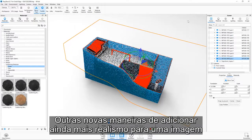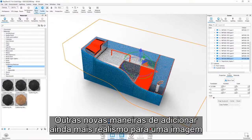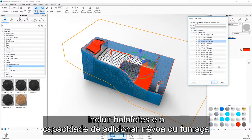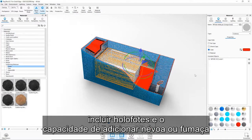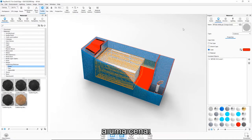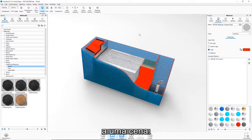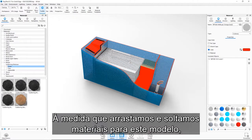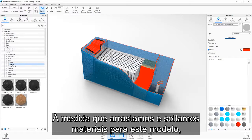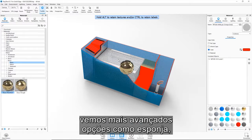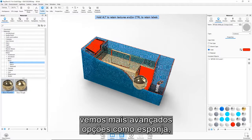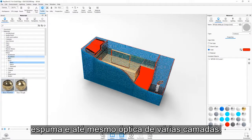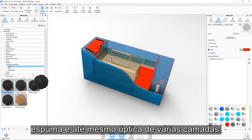Other new ways of adding even more realism to an image include spotlights and the ability to add fog or smoke to a scene. As we drag and drop materials onto this model, we see more advanced options such as sponge, foam and even multi-layer optics.